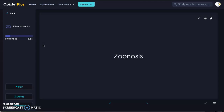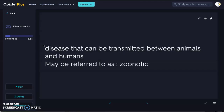Next we have zoonosis, which is very common in our industry. We also refer to it as zoonotic — a disease has zoonotic potential. This is a disease that can be transmitted between animals and humans. Roundworm would be an example of that; rabies is a zoonotic disease. These are diseases we're going to be more cautious of, and we might have more protocol around if our animal is diagnosed or being treated for one of them.